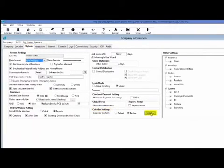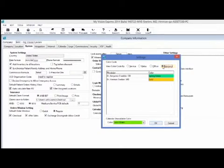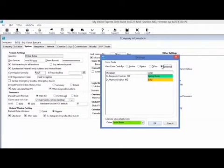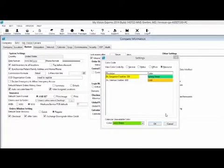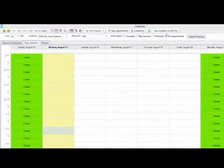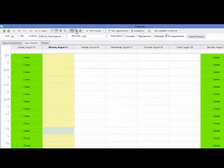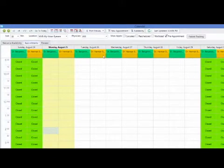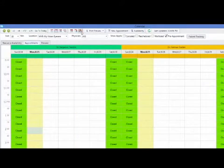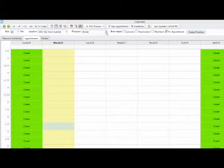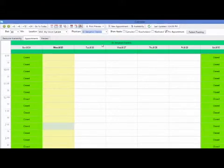Under the systems tab, using the colors button once again, we can also choose the resource radio button. This will allow us to set up a specific color for each physician or resource set up in MyVision Express. In my example, I have chosen spring green to represent Dr. Benjamin Franklin and gold to represent Dr. Herman Schnellen. I will be able to see those colors in the calendar when I select a grouping — by date or by physician. You can also view that specific physician color using the physician filter.